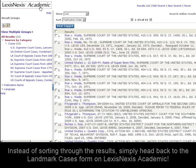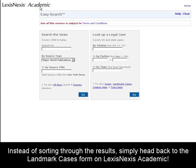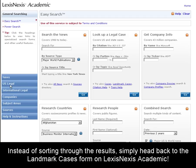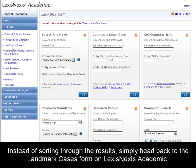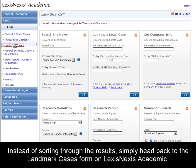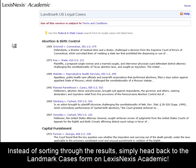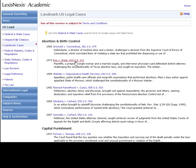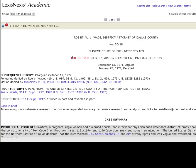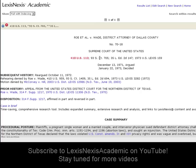Instead of dealing with all of that, simply go back to the Landmark Cases search form. All you have to do is click the link and you are instantly taken to the exact case that you want.